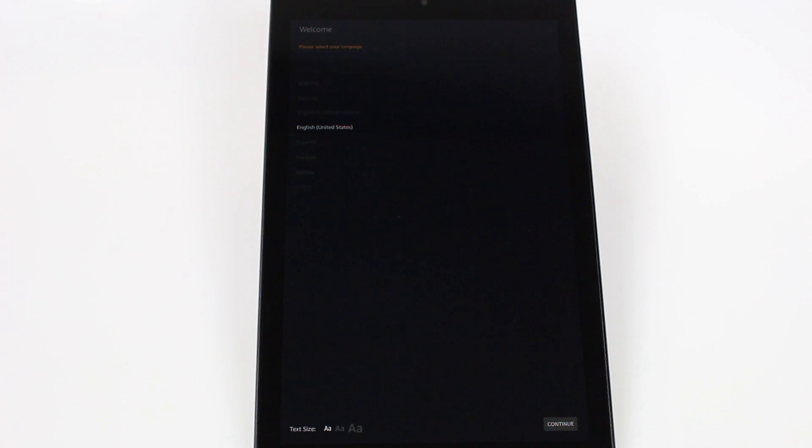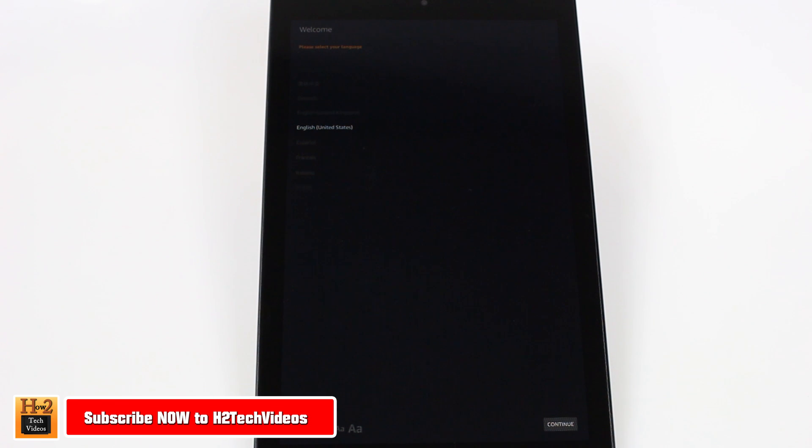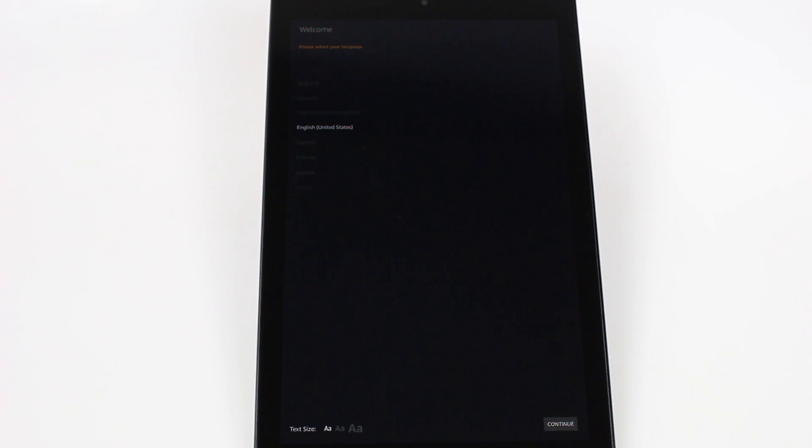How's it going out there? Welcome from H2Tech Video. Today I want to show you how to set up your new Amazon Fire HD10 tablet. It's real basic. We're just going to walk you through the settings, how to set it up so that it's perfect just for how you want to use it.